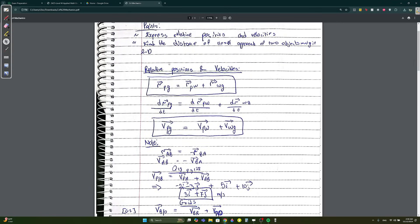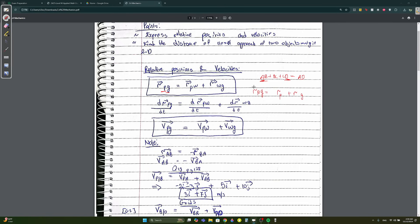2.4 is called relative position and relative velocity. The position vector of a plane with respect to ground equals plane with respect to wind plus wind with respect to ground — it's like a vector. Remember when you used to add AB + BC + CD? That equals AD — you always take the first and last point. So here it's the same thing: if you want to split up PG, it can be RPW + RWG. If they say wind, just put W; if they say car, put C.